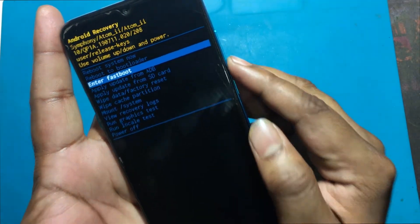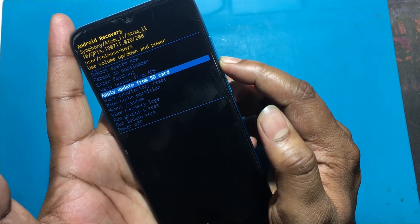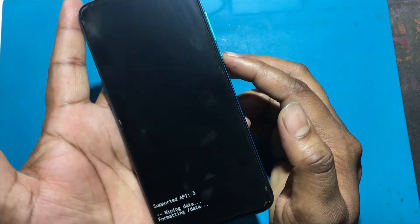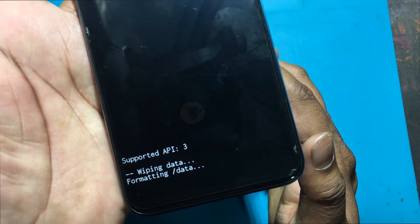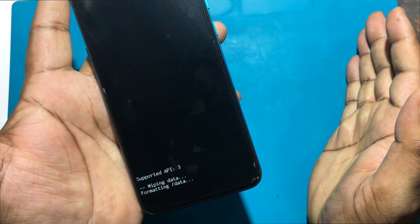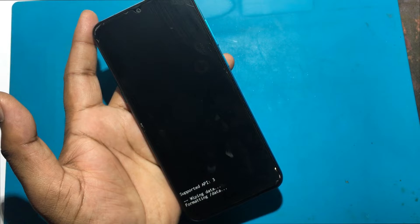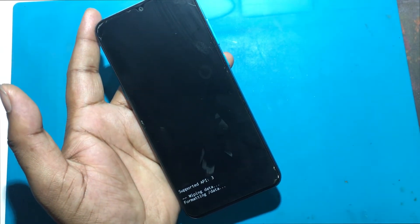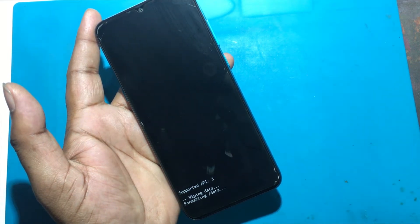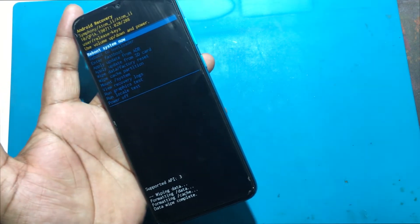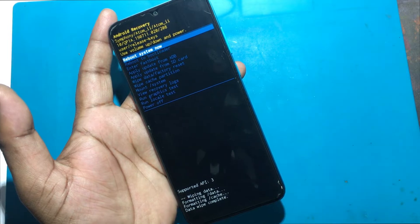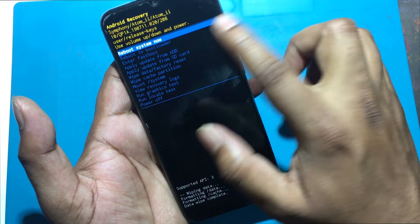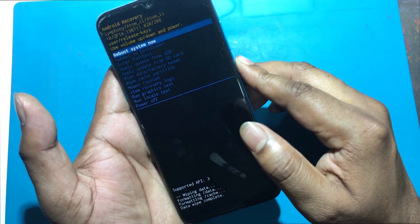Now use volume buttons to choose wipe data, factory reset and confirm with the power button. In the next step, select wipe data, factory reset from the menu and confirm with the power button. Finally, choose reboot system now by using the power key.